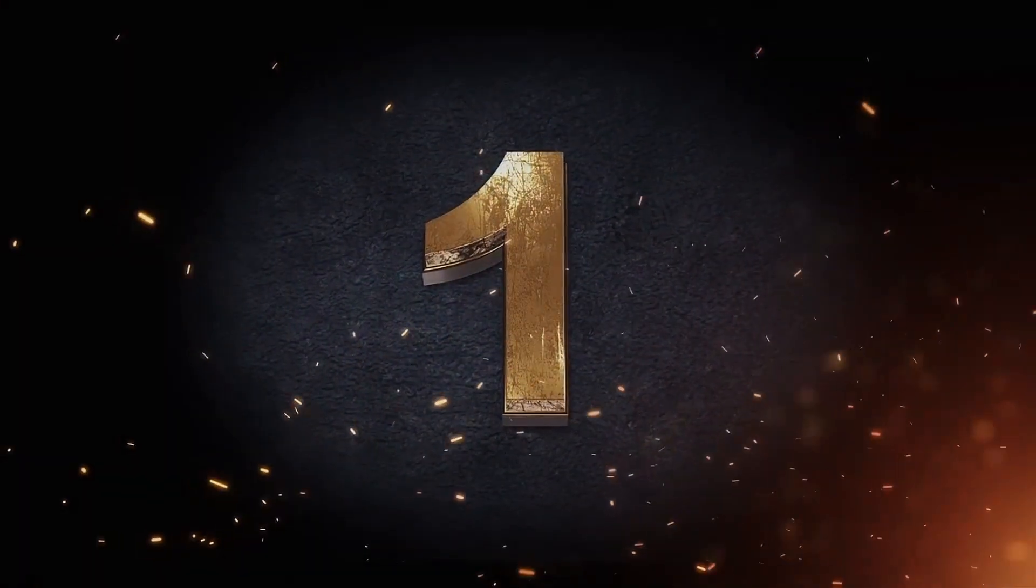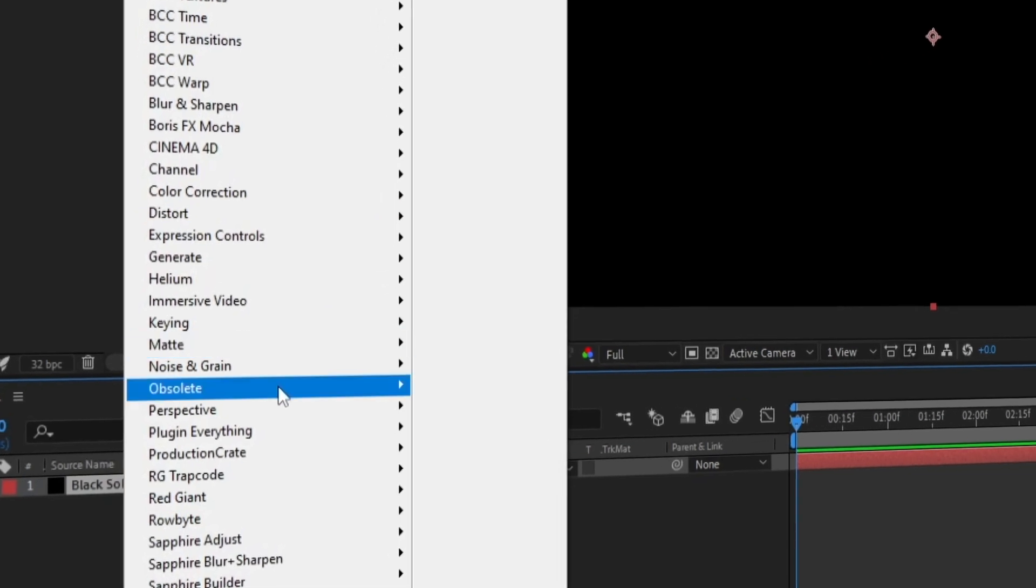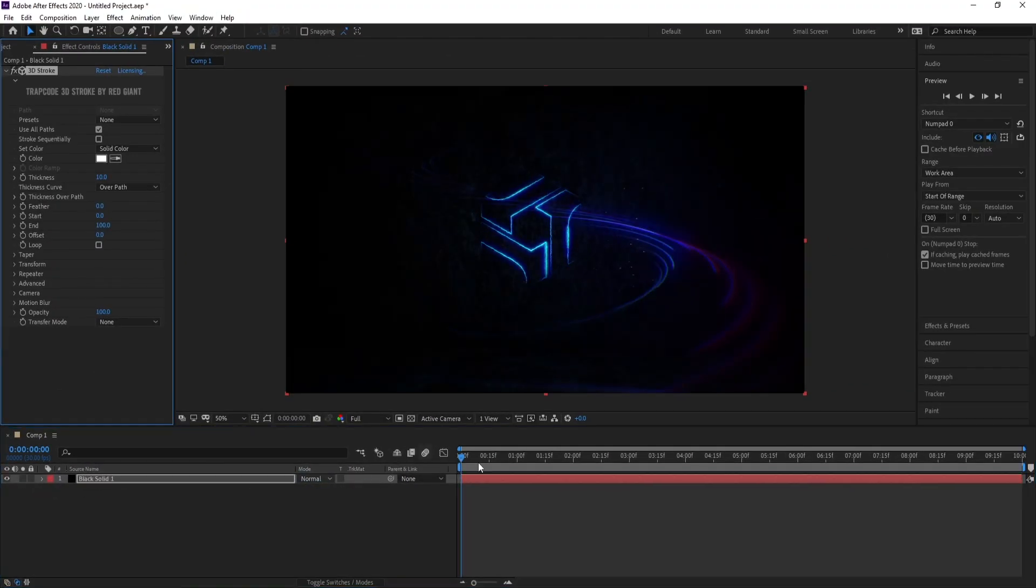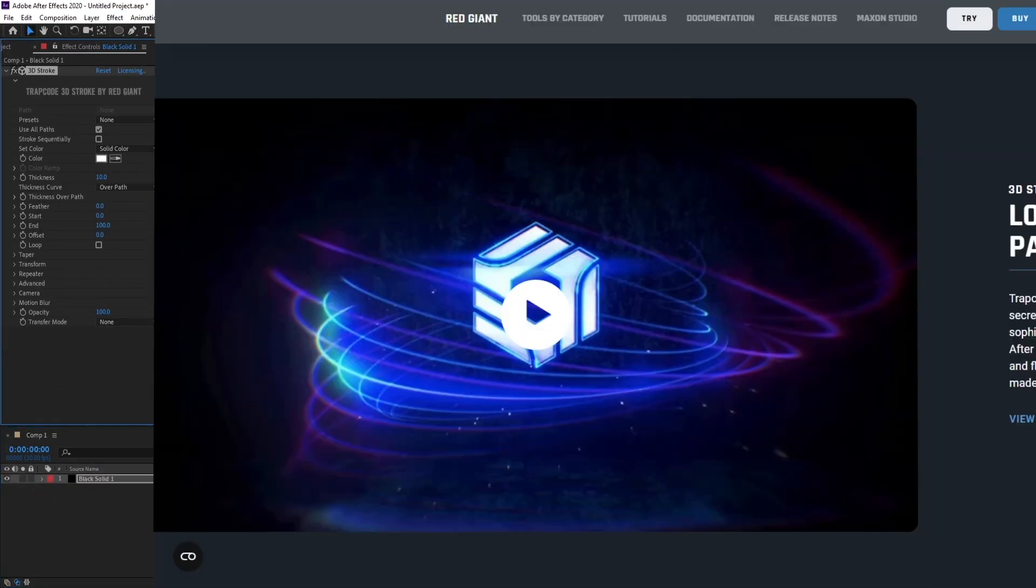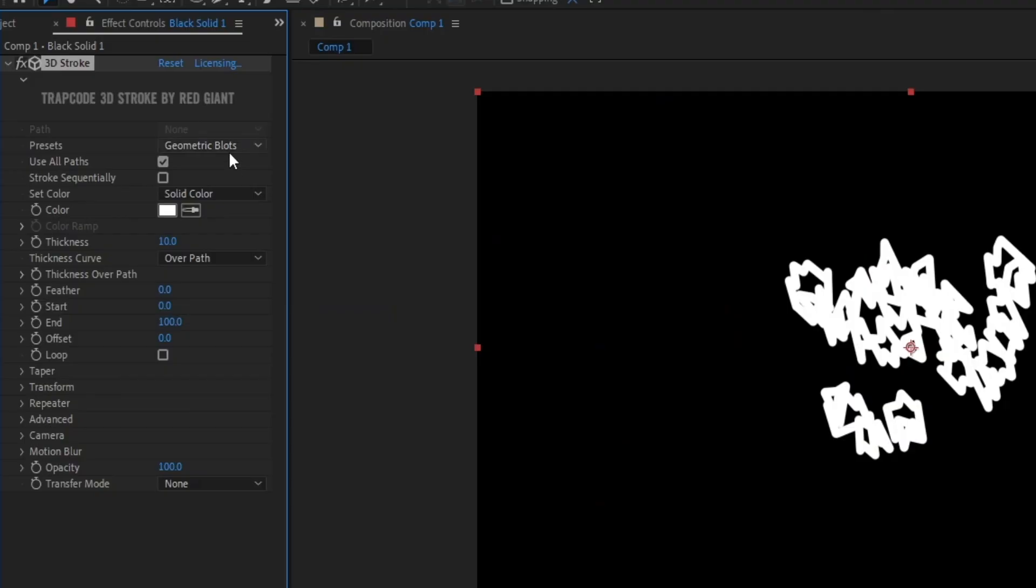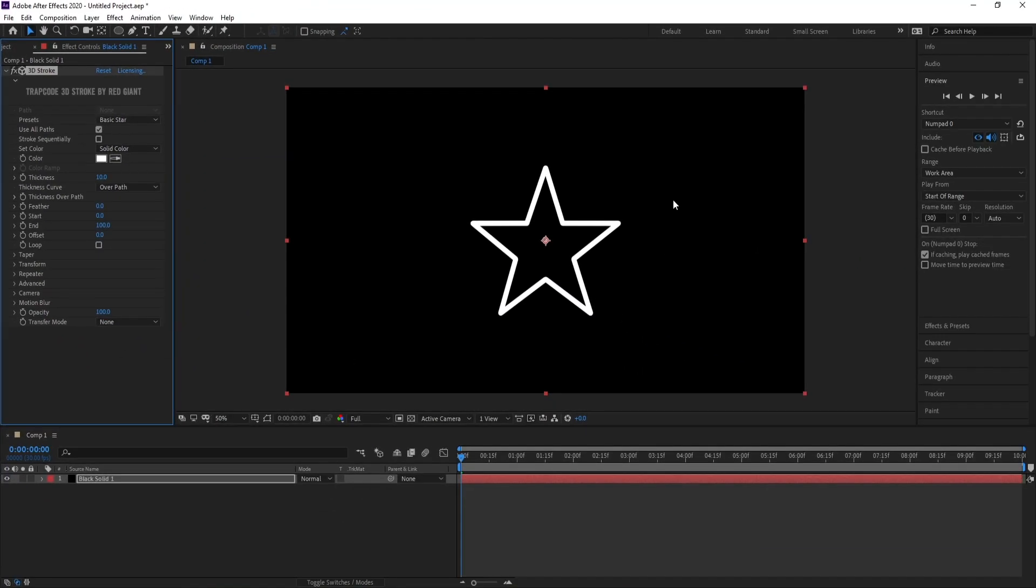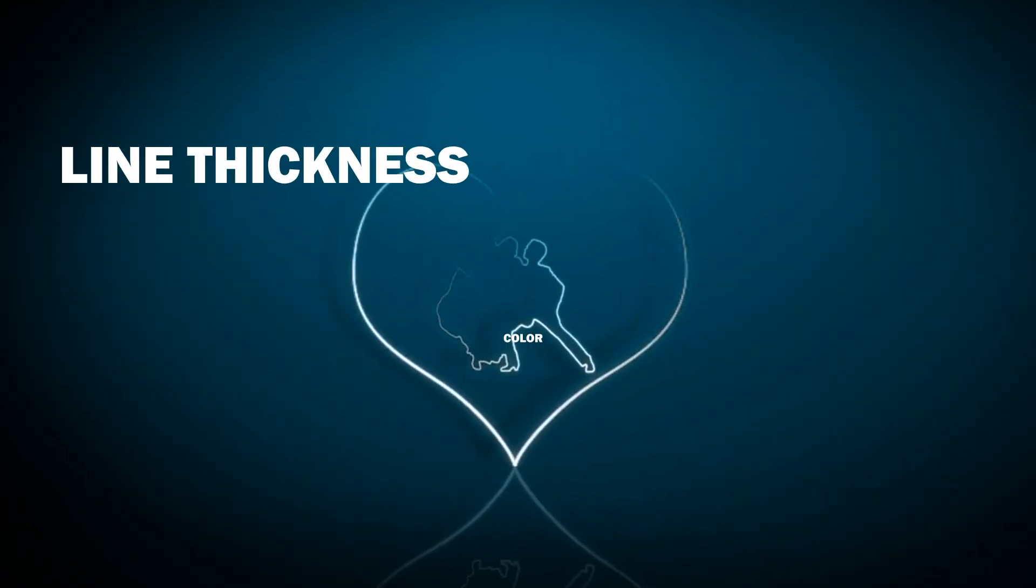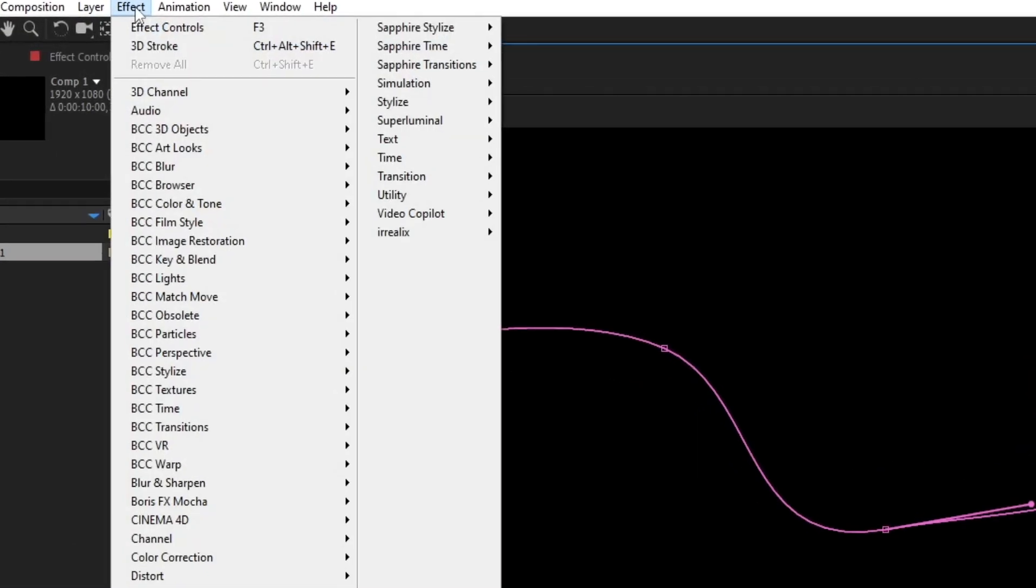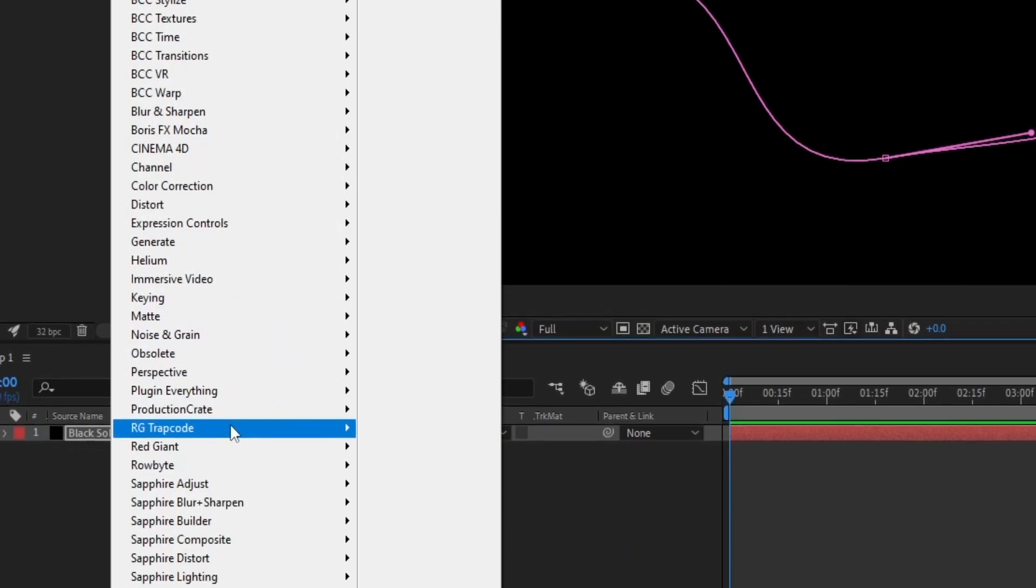Number 1, 3D Stroke. A motion graphics artist's secret weapon for creating animated logos and sophisticated write-on effects. Allows you to draw animated 3D lines along paths and masks. You can control the line thickness, color, and motion. And we will talk about it in detail in the upcoming video.